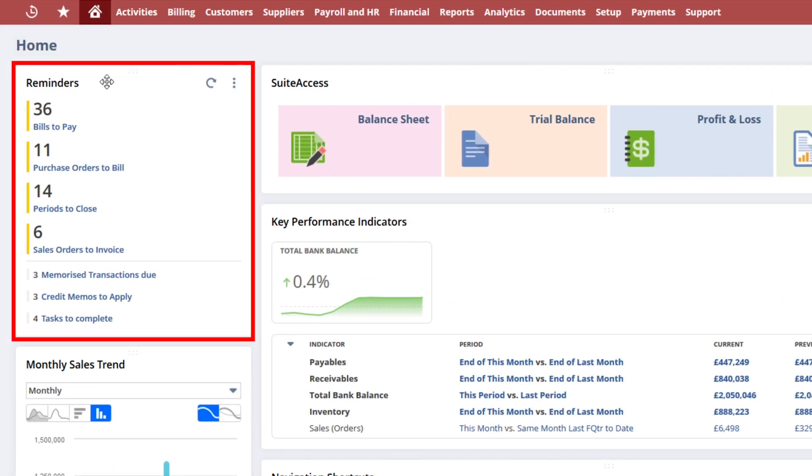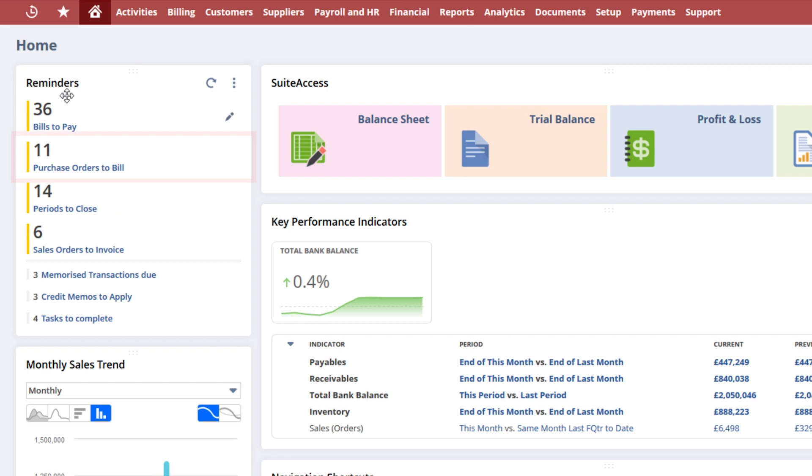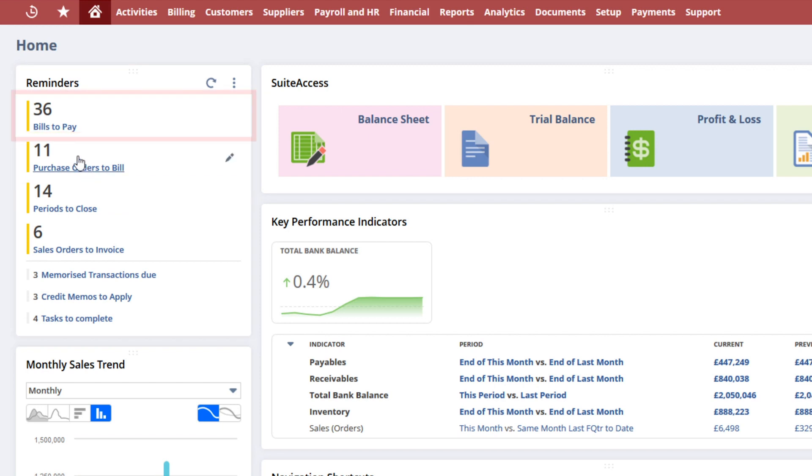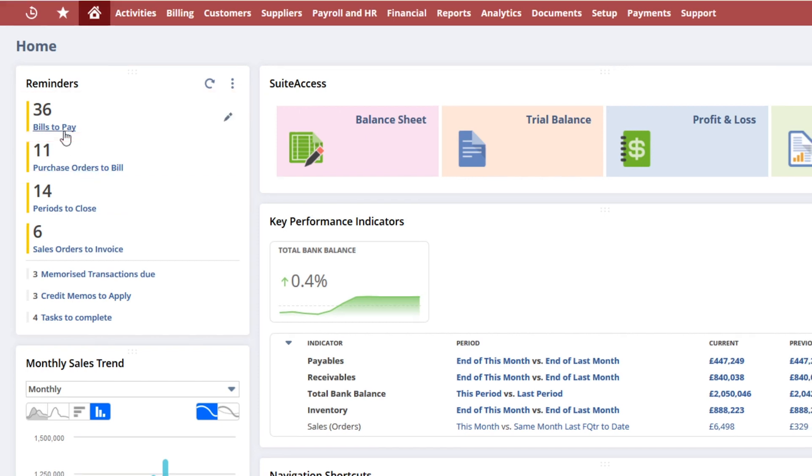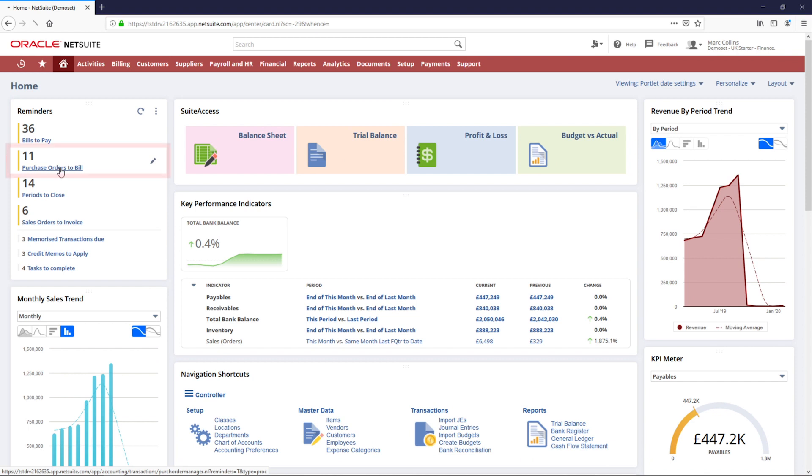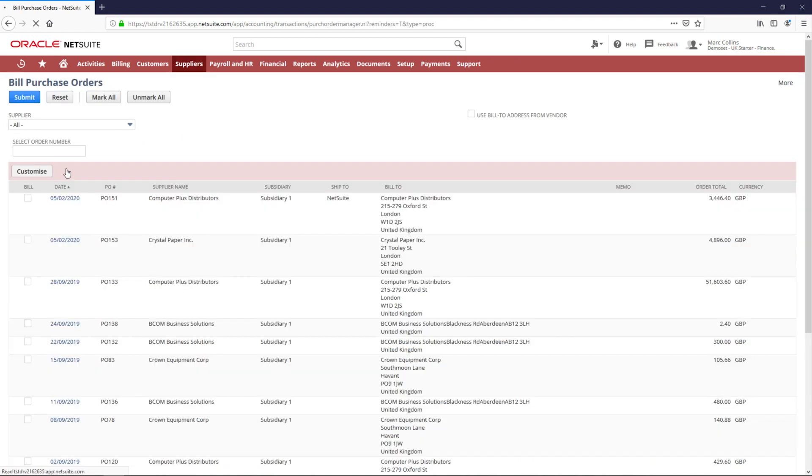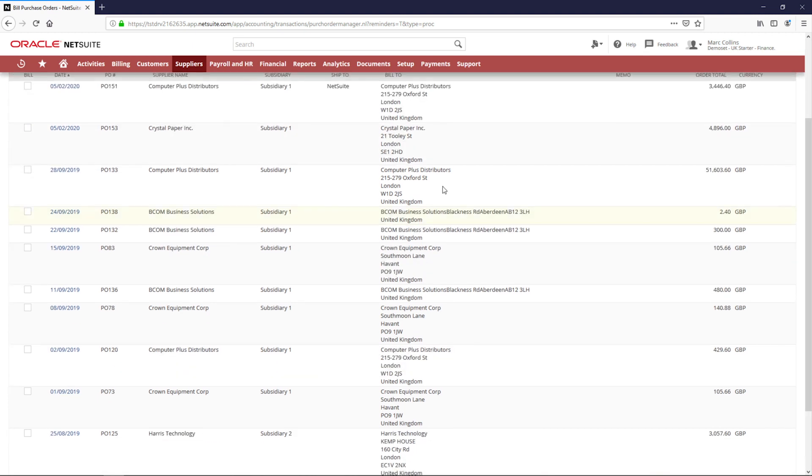I have a different list of reminders, including purchase orders to bill and bills to pay. From this screen, I can create bills in bulk or individually.